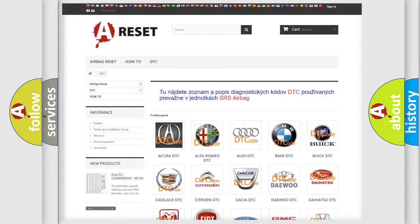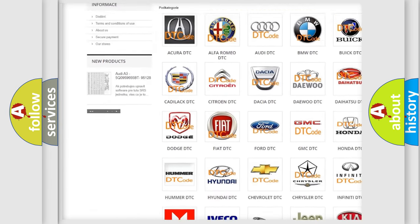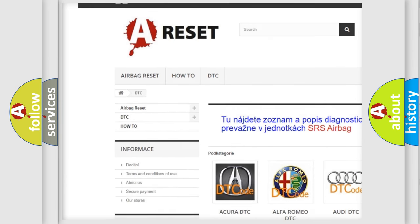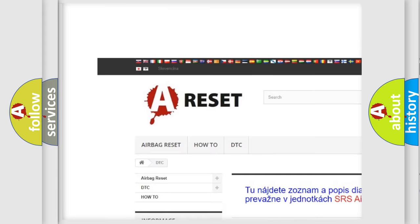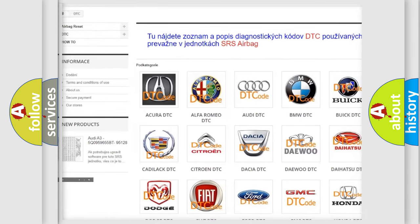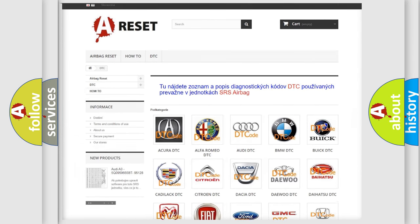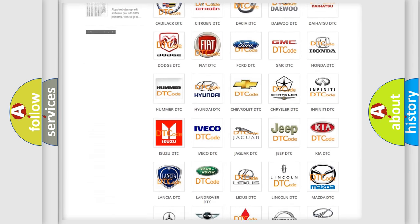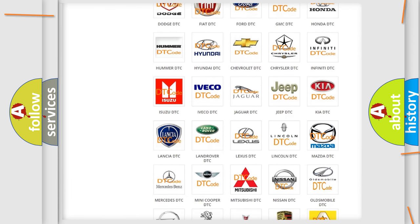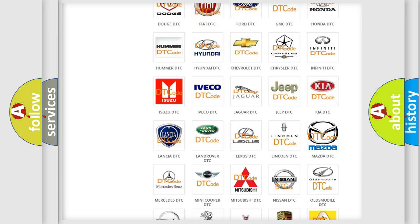Our website airbagreset.sk produces useful videos for you. You do not have to go through the OBD-II protocol anymore to know how to troubleshoot any car breakdown.